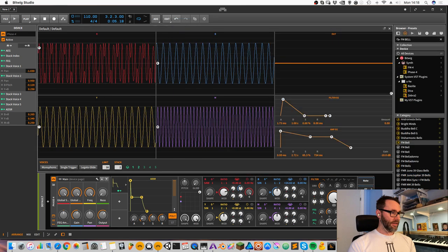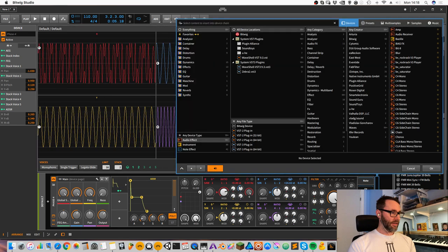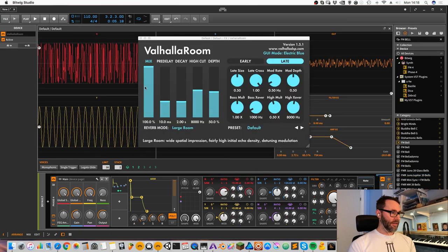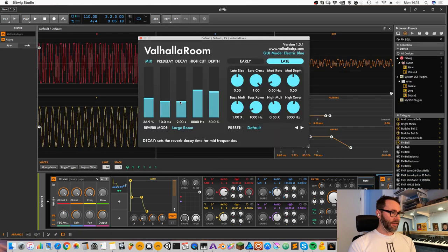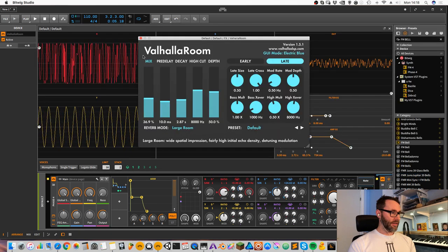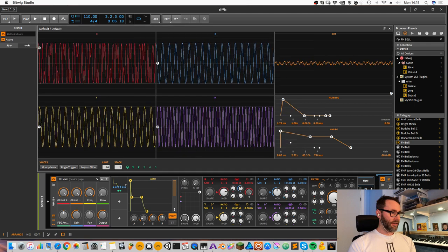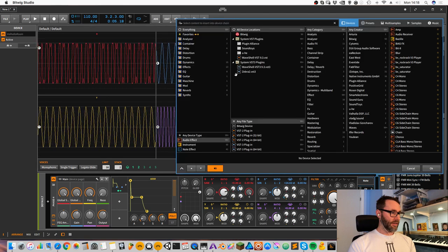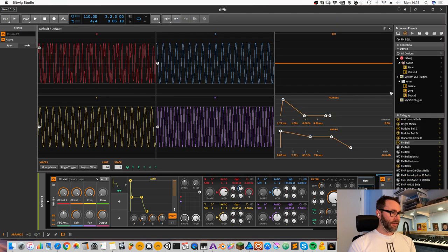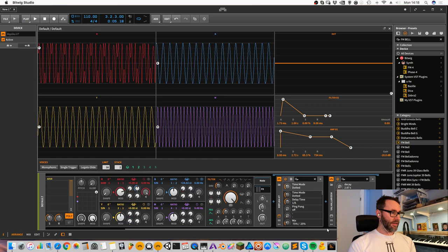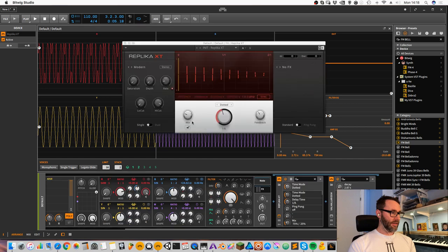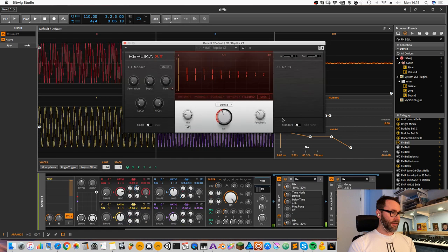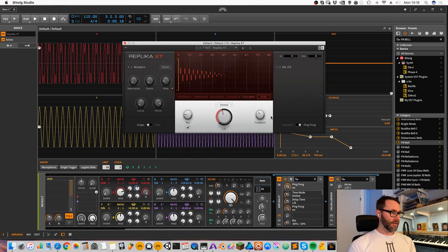We can add a reverb to the effect section here. Let's add some Valhalla Room and maybe some delay, the Replica XT, an excellent delay from Native Instruments. Let's make it ping pong some and cut some of the highs.